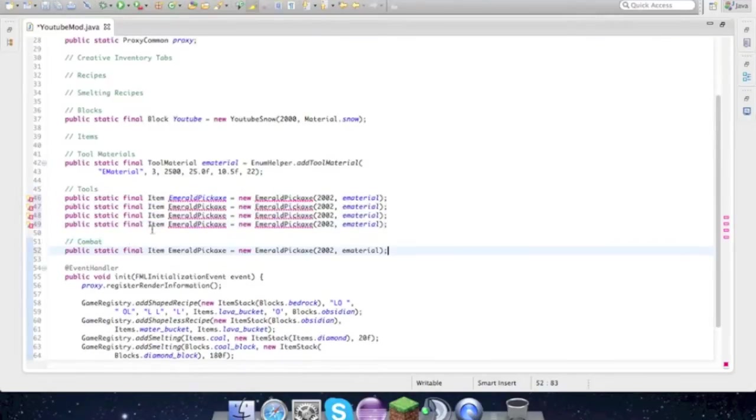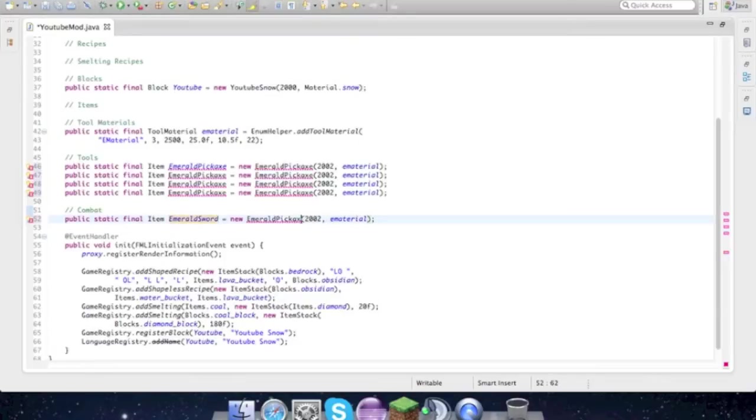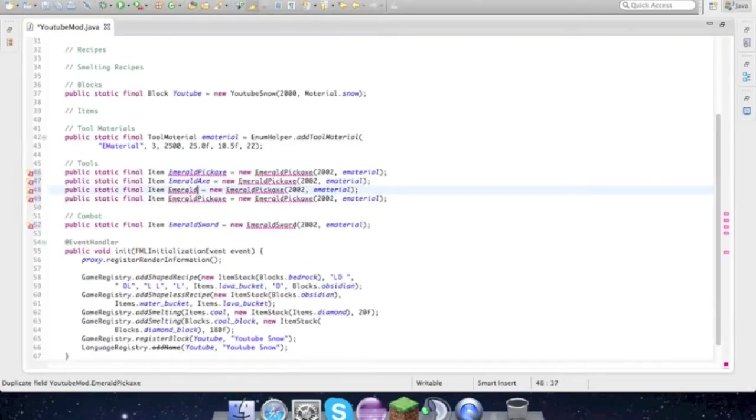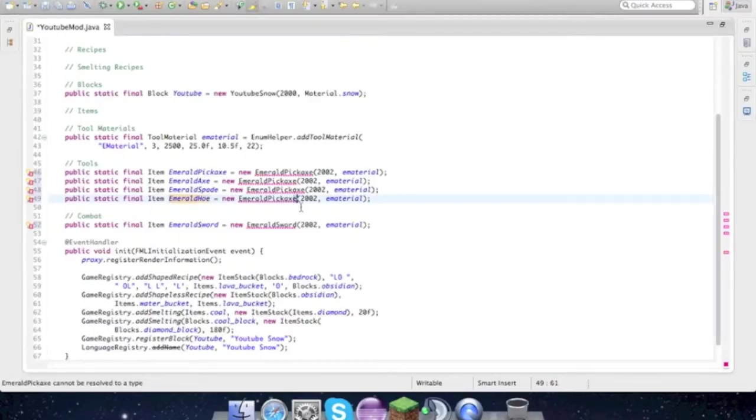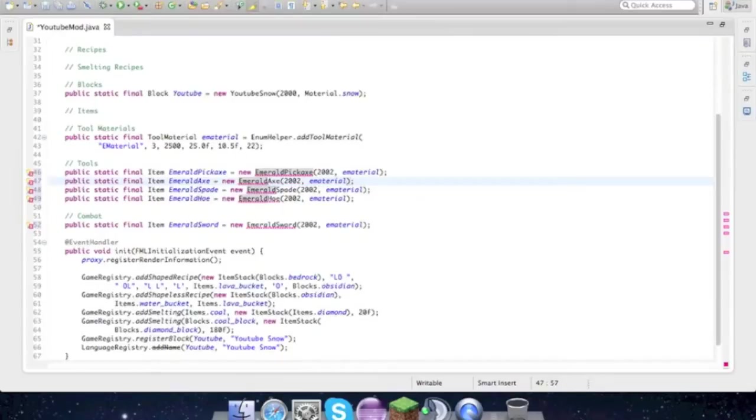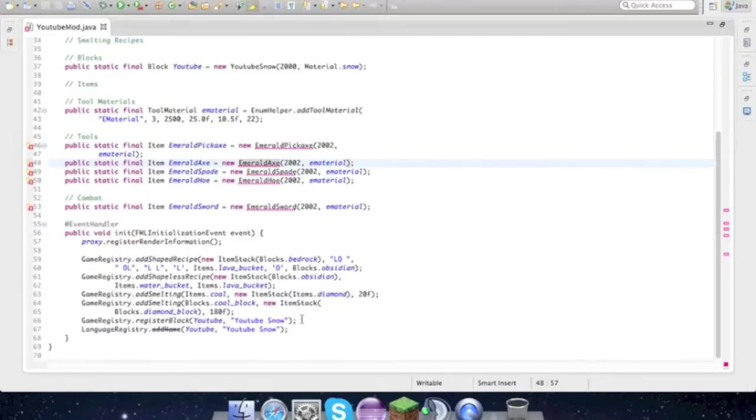Rename this to emerald sword, emerald sword, emerald sword. And we'll just go ahead and rename these to axe, and it has to be spade just because that's the Minecraft language. And then we'll just rename these as well, emerald hoe, emerald spade, emerald axe.